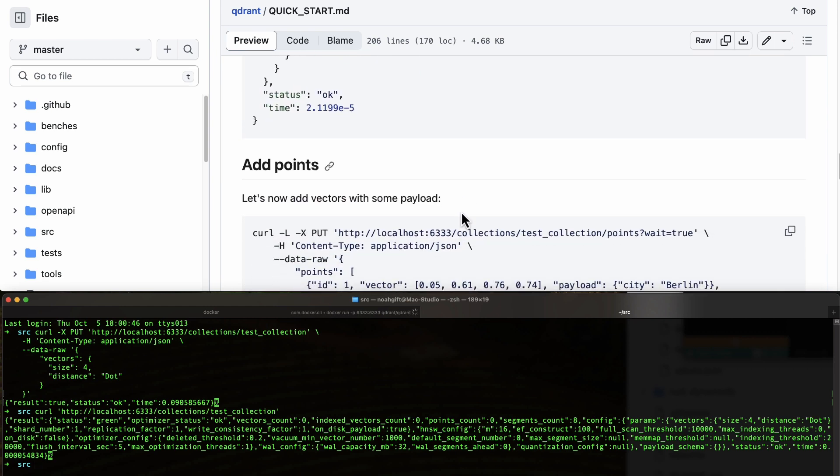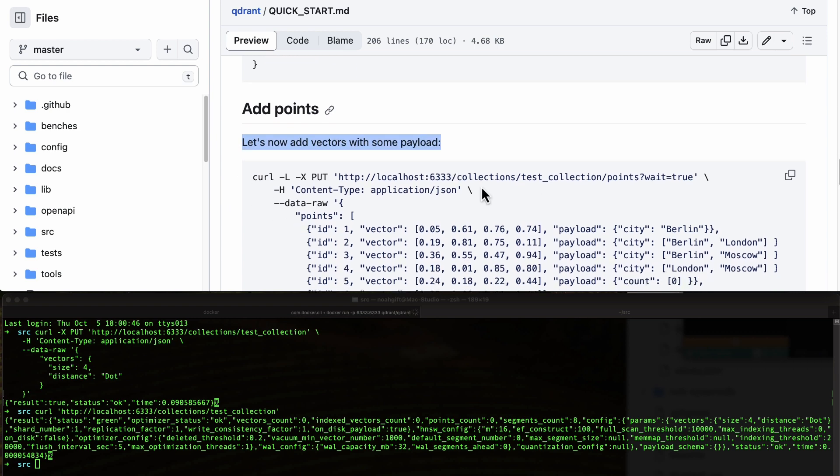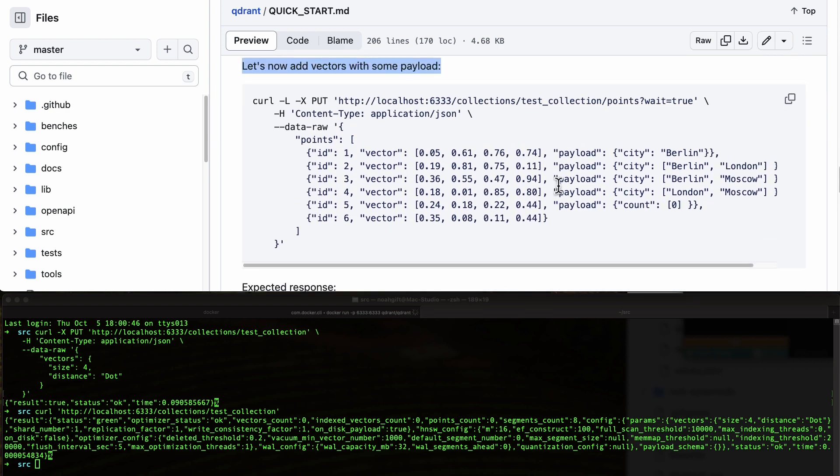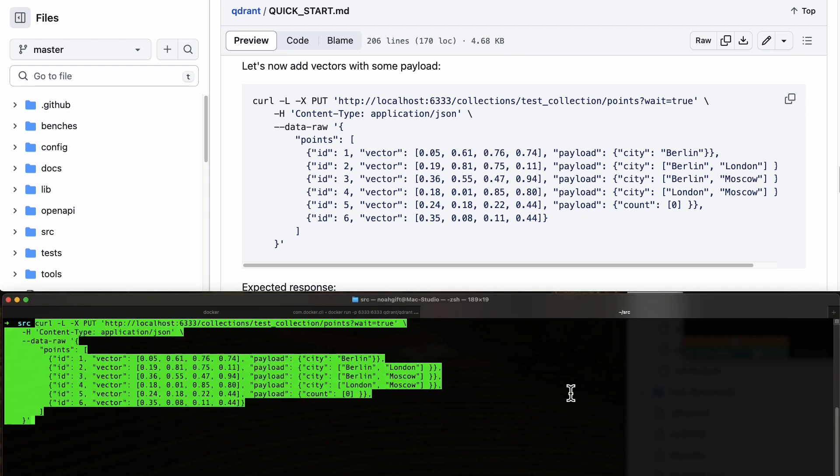Now you can actually add a payload inside. You can see this is the idea with the vector database—you're storing these vectors so that we can do many things with machine learning.